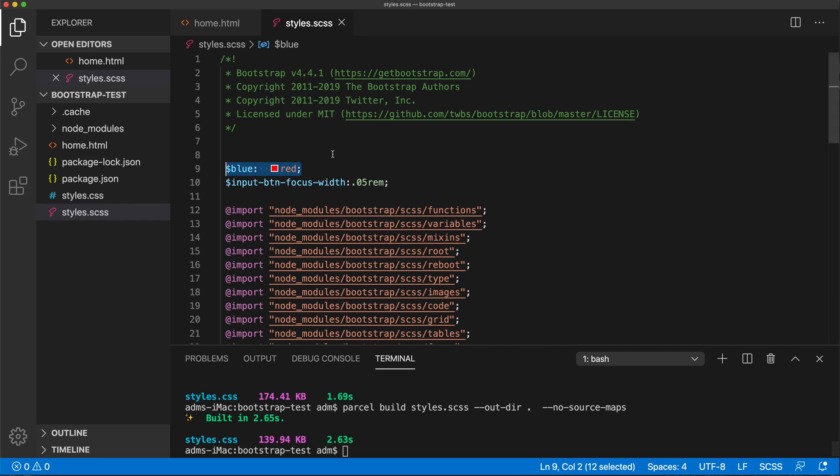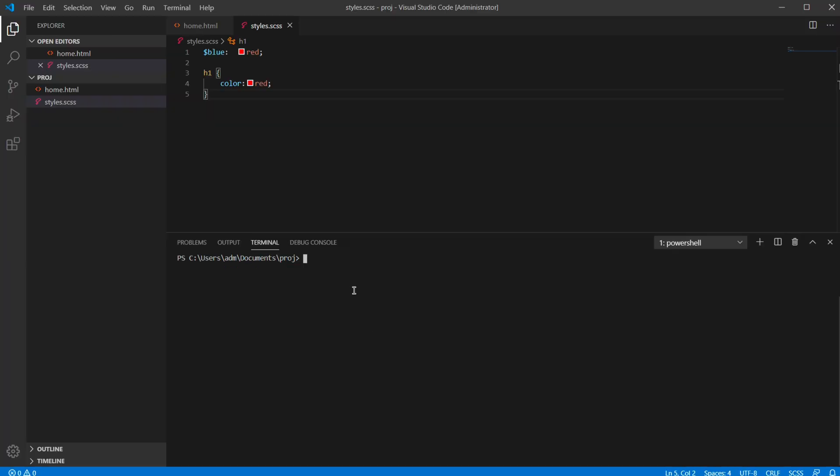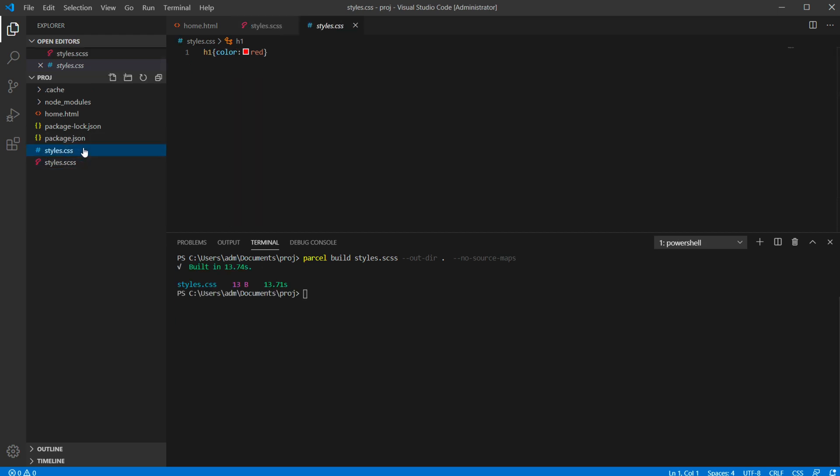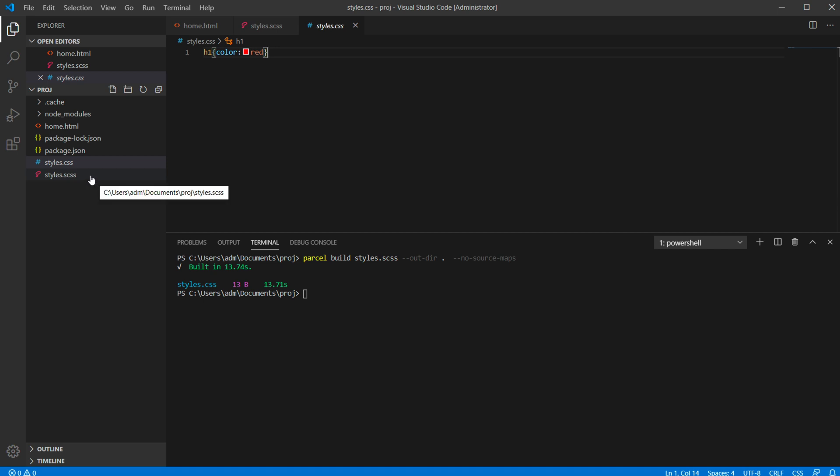So now let me just quickly run this parcel command on Windows to make sure it works the same way. All right, that looks pretty good. It did compile.